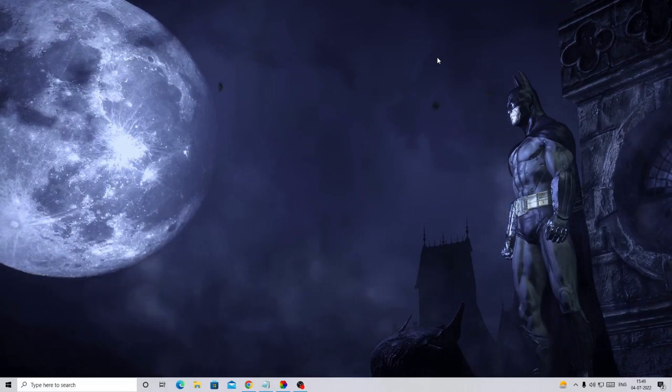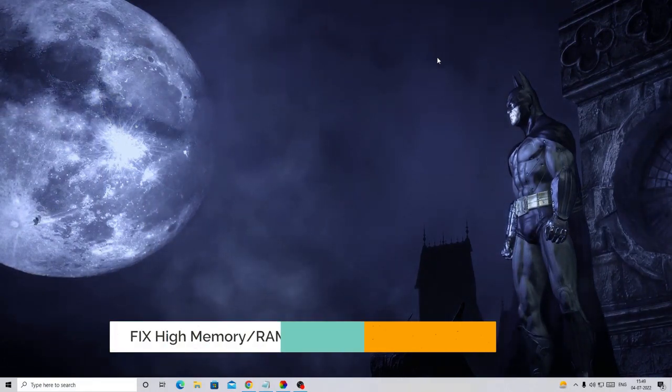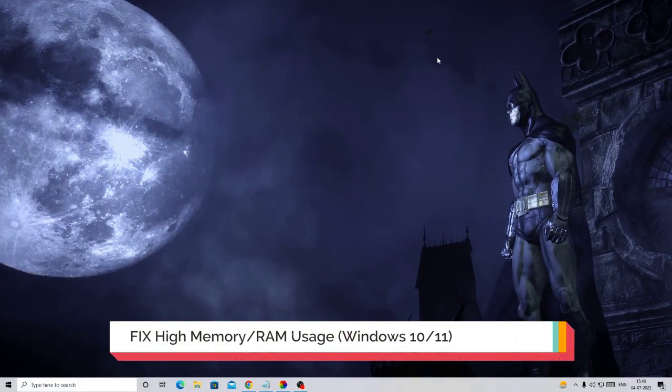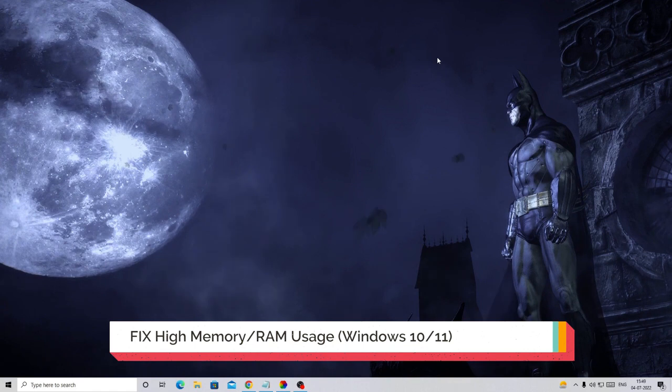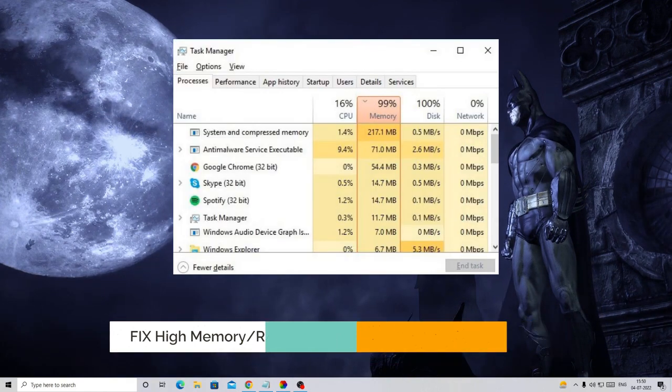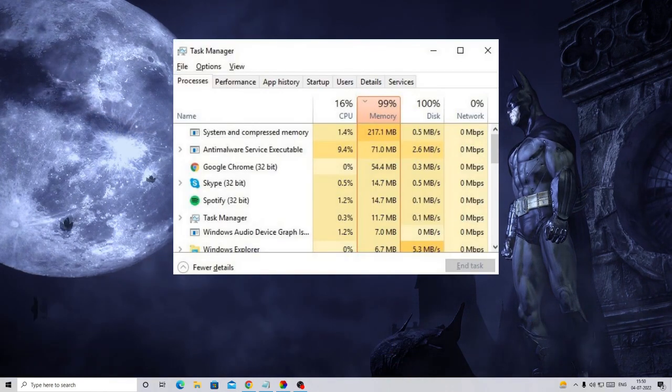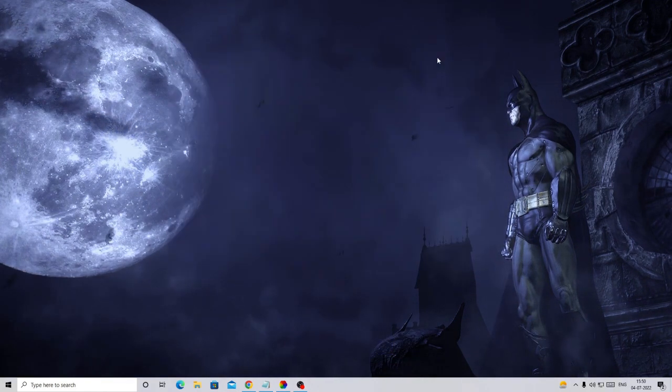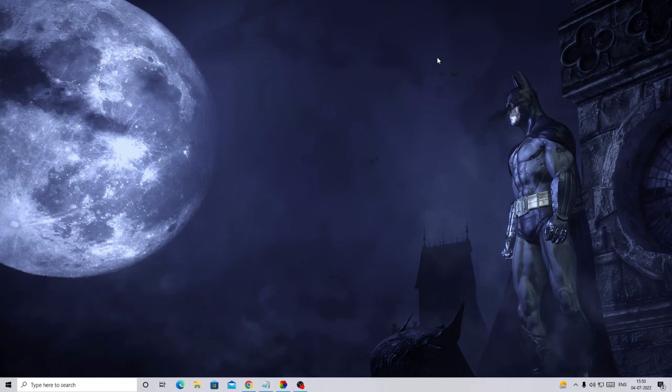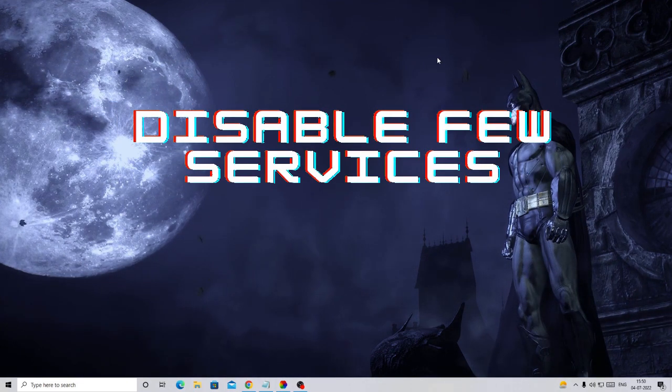In this video I will be sharing how to fix high memory RAM usage on Windows 10 and Windows 11. I will be sharing six effective solutions that you need to apply one by one. The first thing you have to do is disable a few services from your Windows 10 or Windows 11.